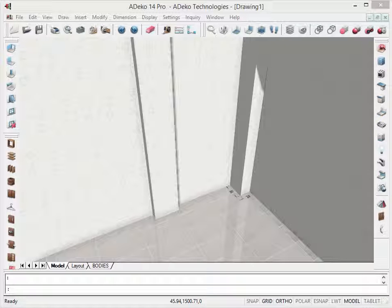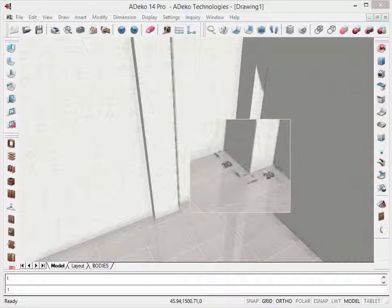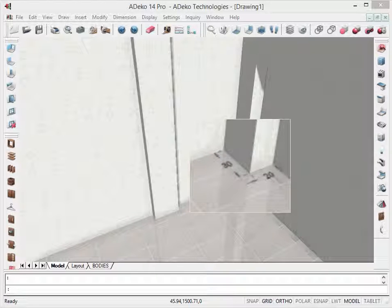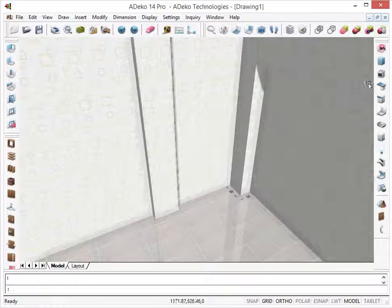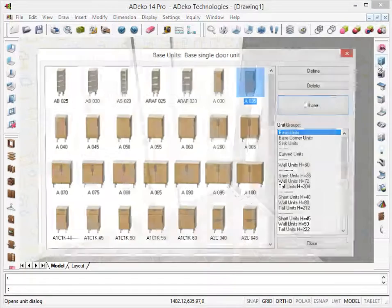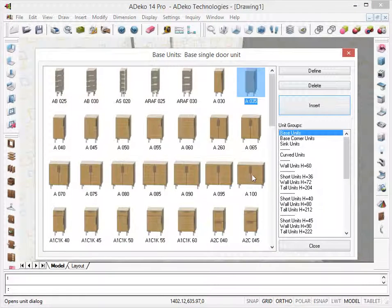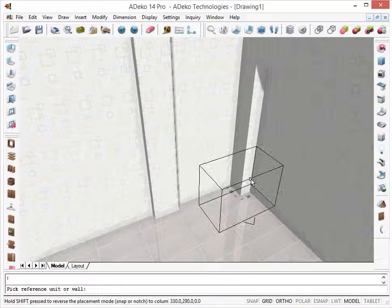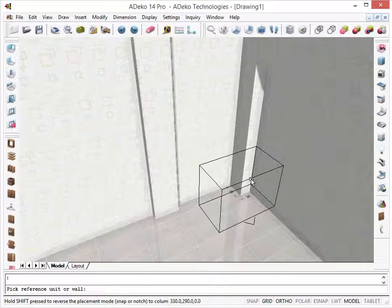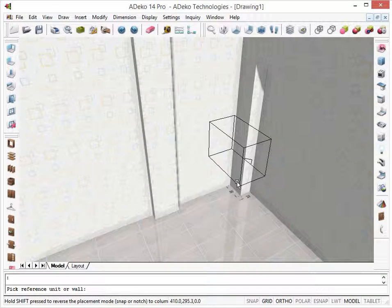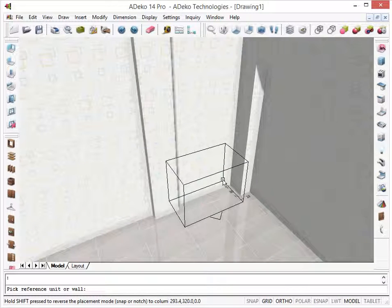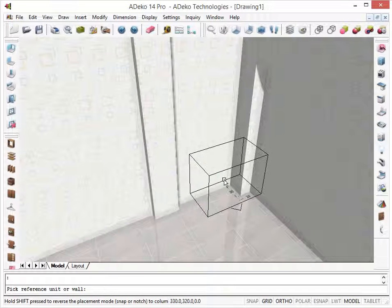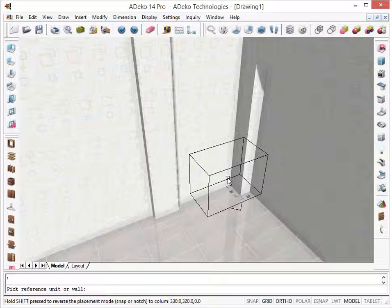First, let's explore the ease in design. There is a 30 by 20 column on the corner. Let's place a unit there. All we have to do when placing a unit is to move the outline close to the column on the corner.